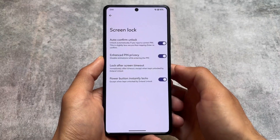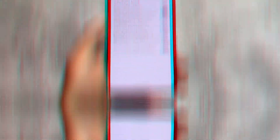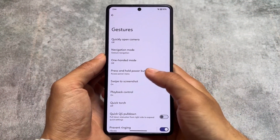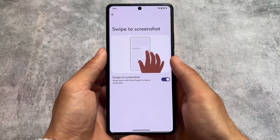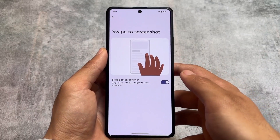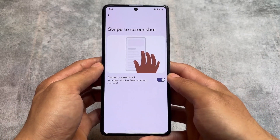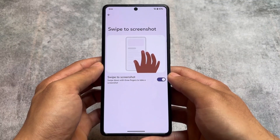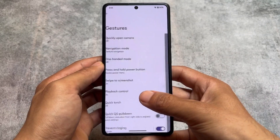Moving on to some other things in the security section — you don't have anything new or unique; it's similar to some other custom ROMs. Moving on to gestures, you will find the option like swipe to screenshot, which is not present in LineageOS but is present in almost 99% of custom ROMs. You have this option available, though it's not a big deal.